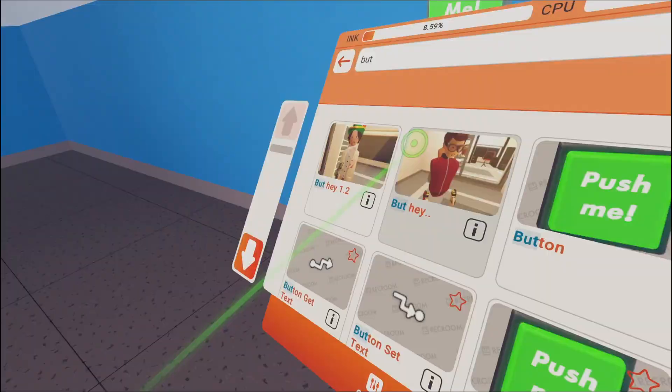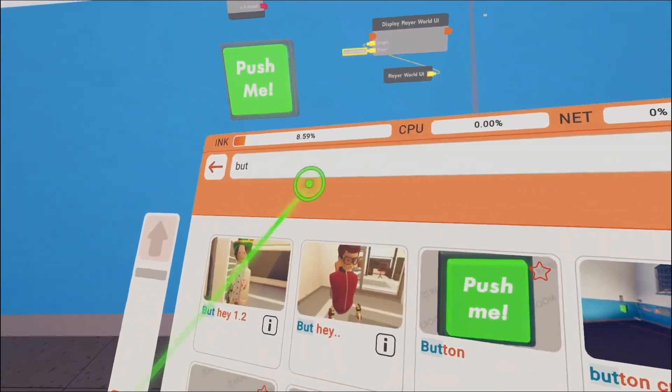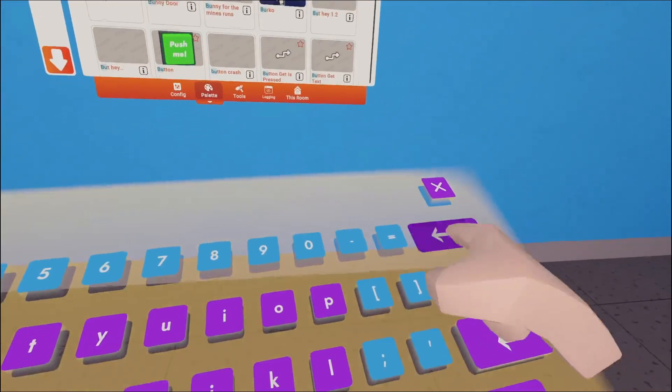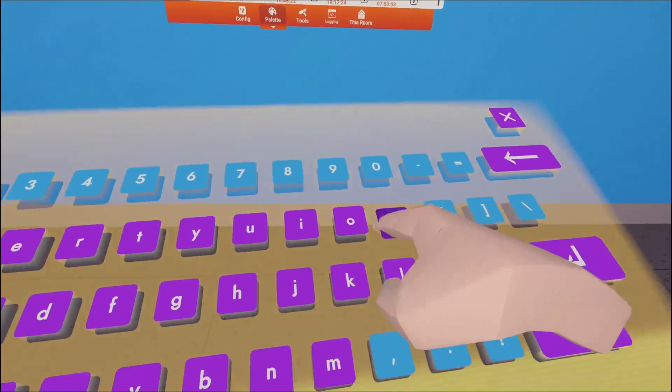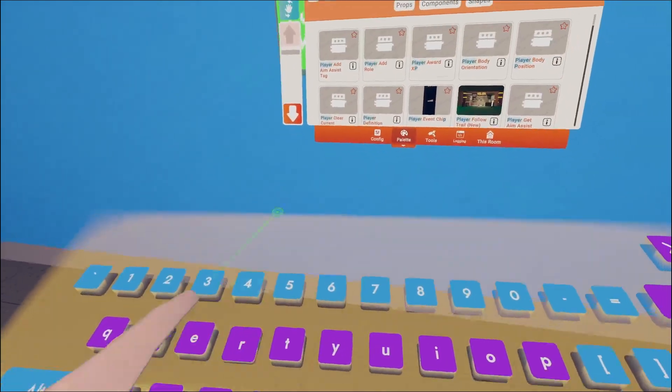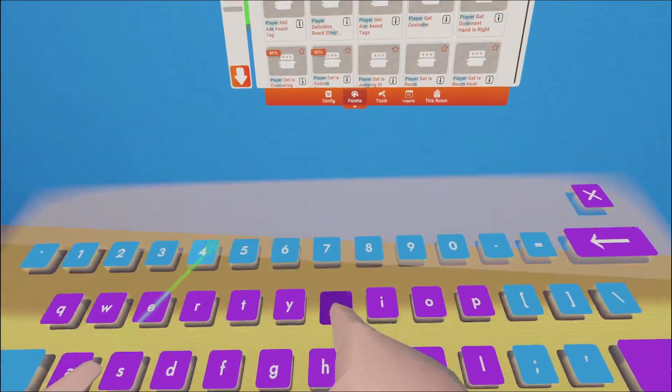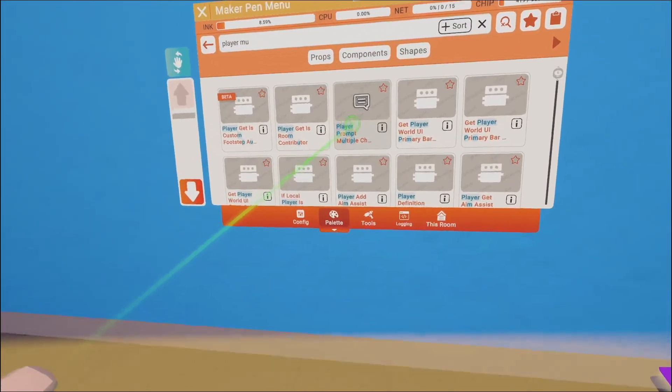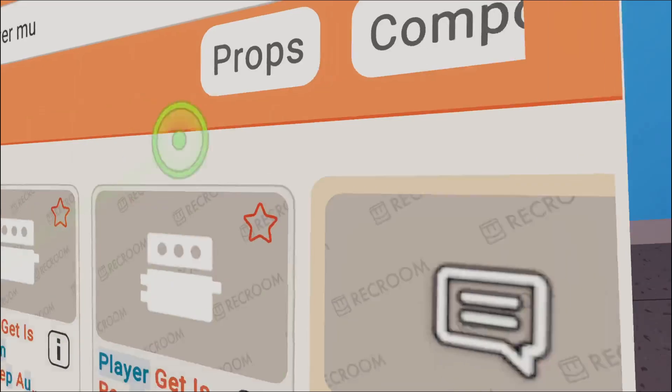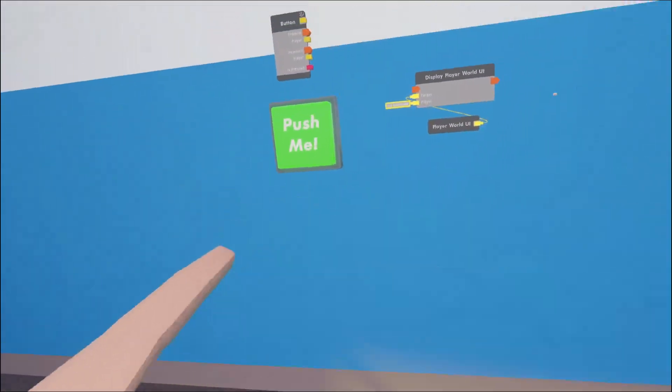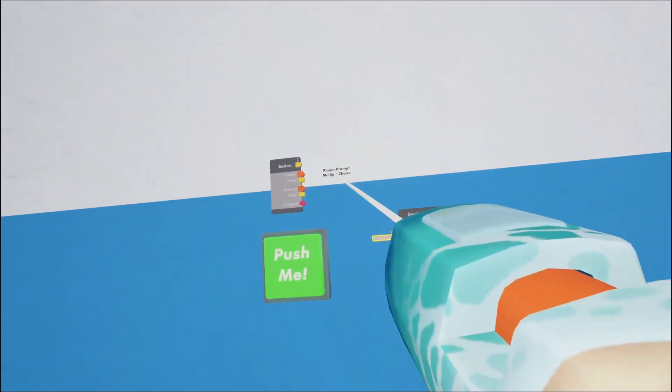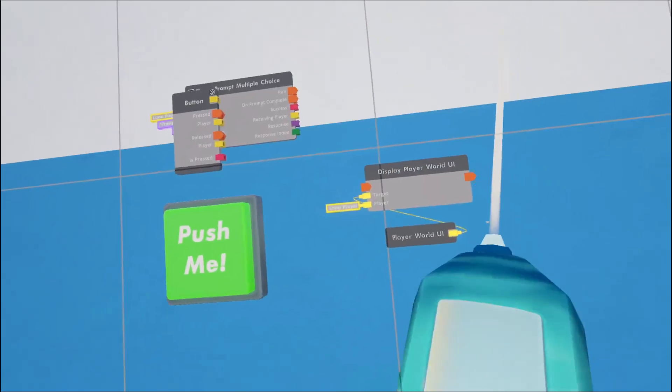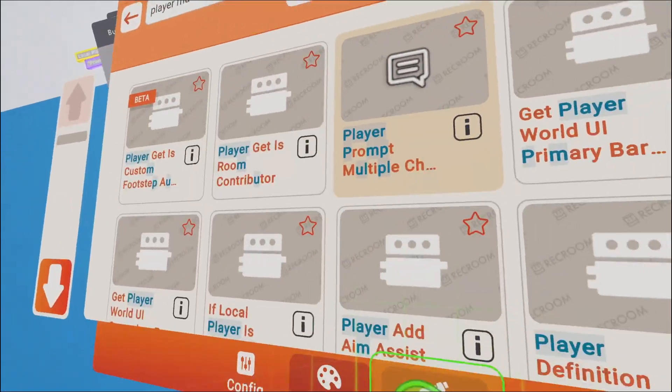So this is what I like to do. I like getting a multiple choice. It's like a player prompt, but like choices. Player multiple, yeah. Player prompt multiple choice, this right here. We're going to place it right here. That's what I like doing all the time.